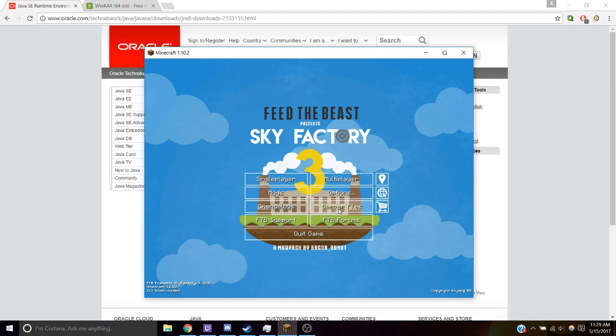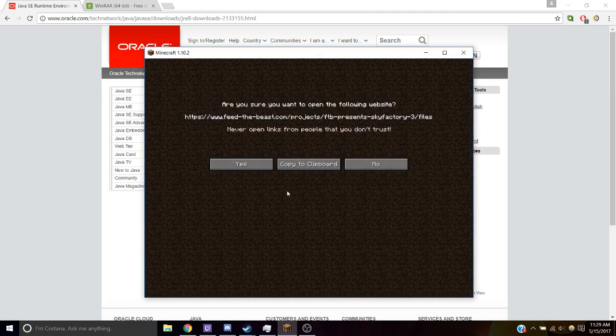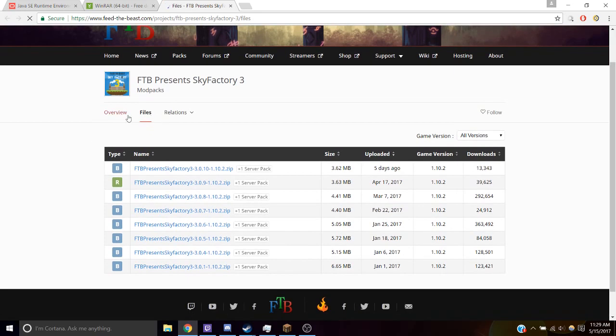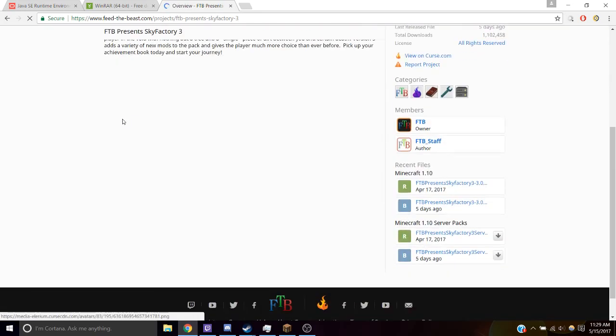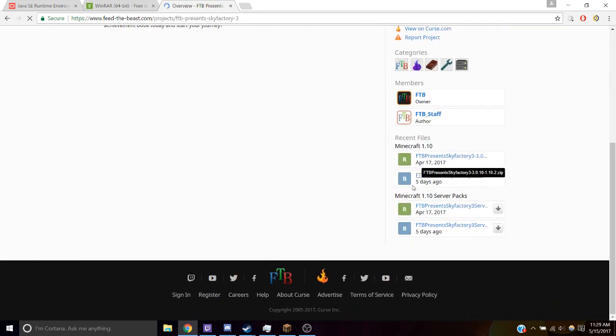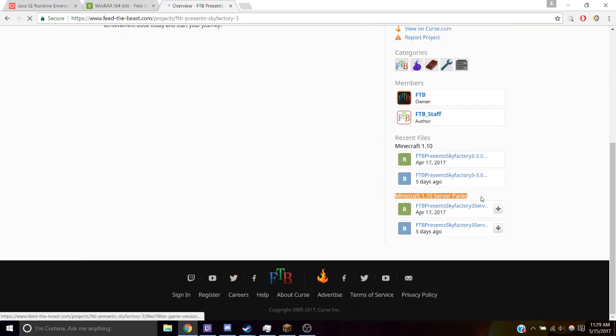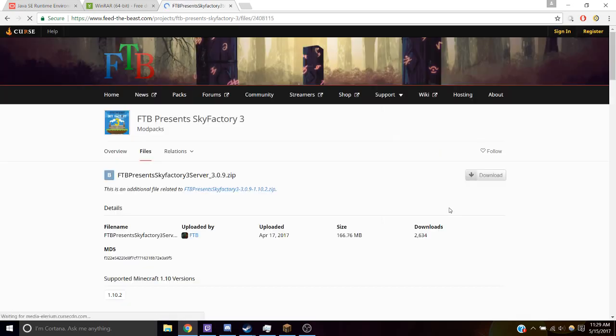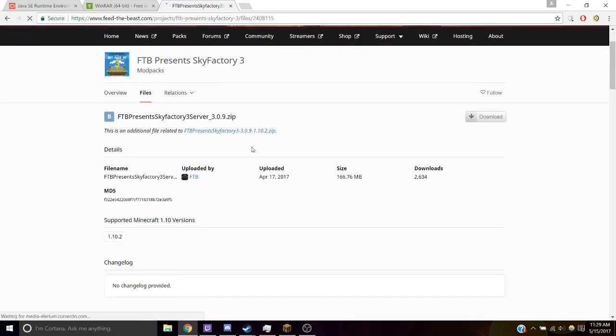Click on Server Files, go to this website, and we want to go back to Overview. Scroll down, go to where it says Minecraft Server Packs, and download the most recent file. Then click Download.